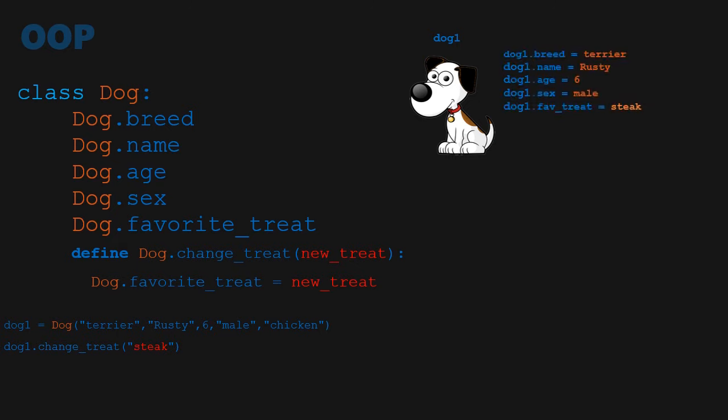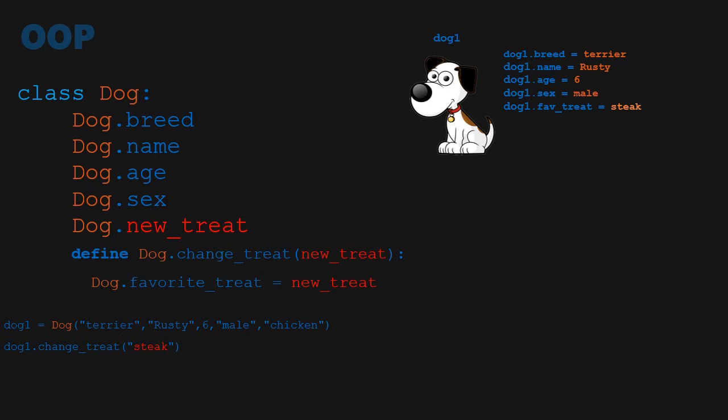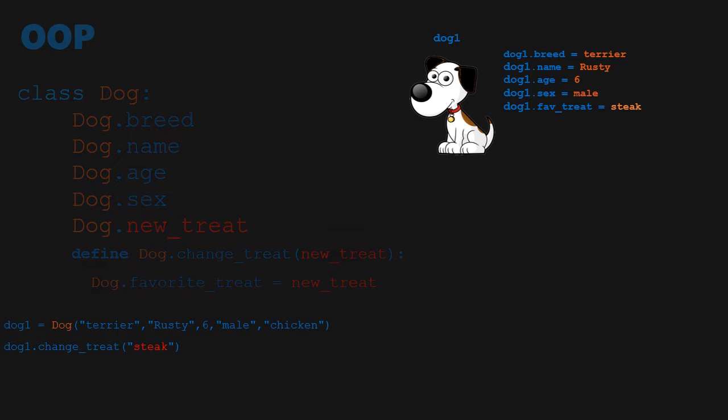With the line dog1.changeTreat, we update the dog's favorite treat attribute of the object dog1 to stake. Note that the act of calling this function produced a side effect because the function changeTreat changes something that is outside of its own body. This isn't necessarily a bad thing, however, it's just something that's avoided in functional programming.